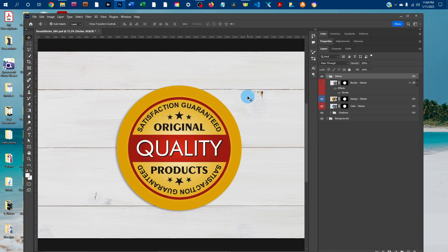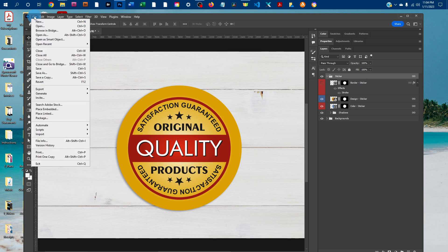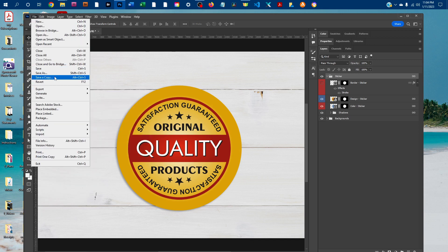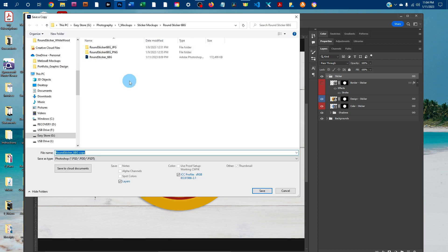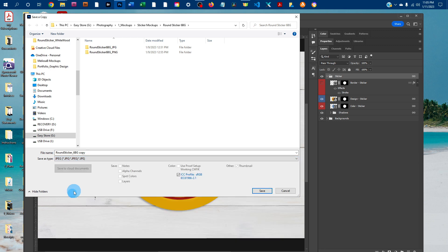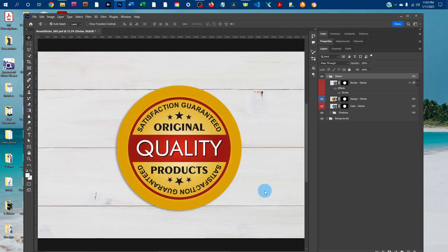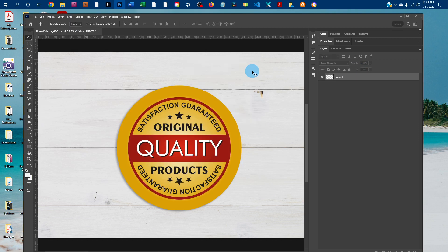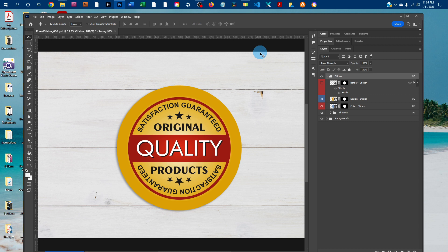And then when you're all done, if you want to save this on a website, you'll probably want a JPEG. So then you can just go to file, save a copy, and then under save as type, change PSD Photoshop to JPEG and click save. And that will be a good file type for use for thumbnails on websites.